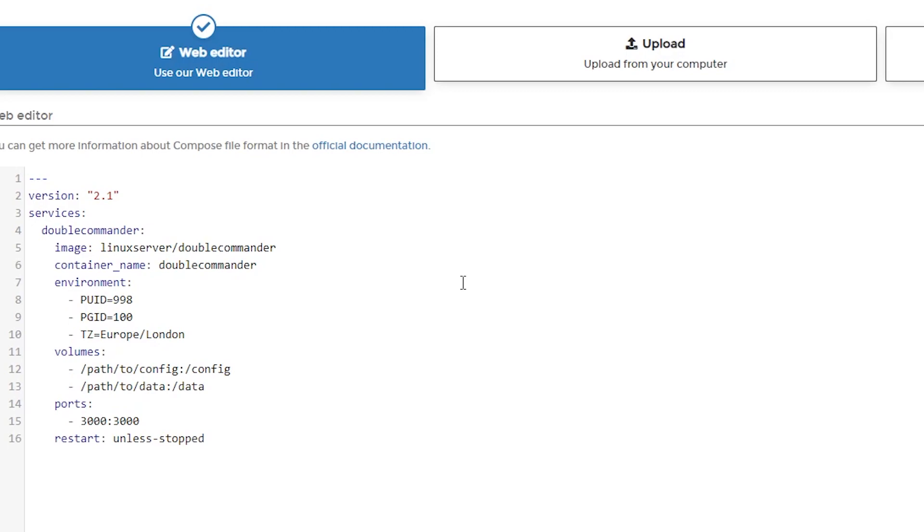Again, for the time zone, I'm in America slash Denver, super close to Denver. So we're going to use that. Below that, we need to adjust two volumes here. One is going to be the configuration volume. The other is going to be where it stores all of the data that you use.